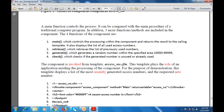It also displays a list of all unused access numbers. Retrieve retrieves a list of previously used numbers. Generate generates a random number within the specified area between one lakh and nine lakh ninety-nine thousand nine hundred and ninety-nine. Then check — we check if the generated number is unused or already used. If it is unused or already used, this will check if the number is specified as per the requirement of the user, checking the quality of the numbers or any mathematical expression required.